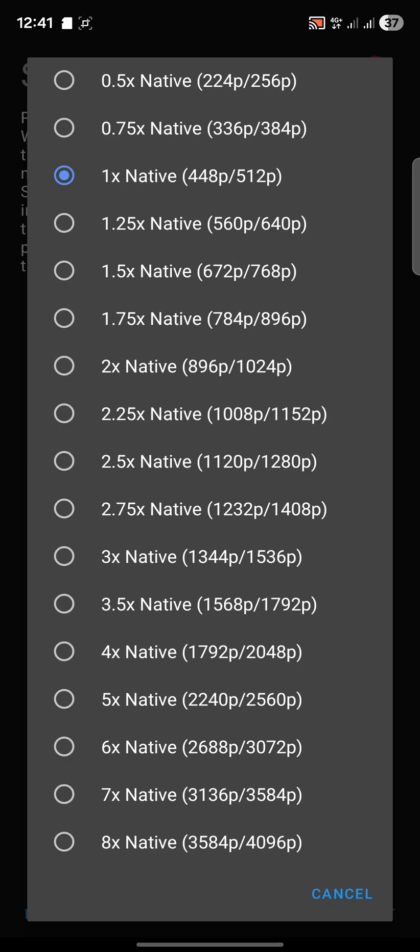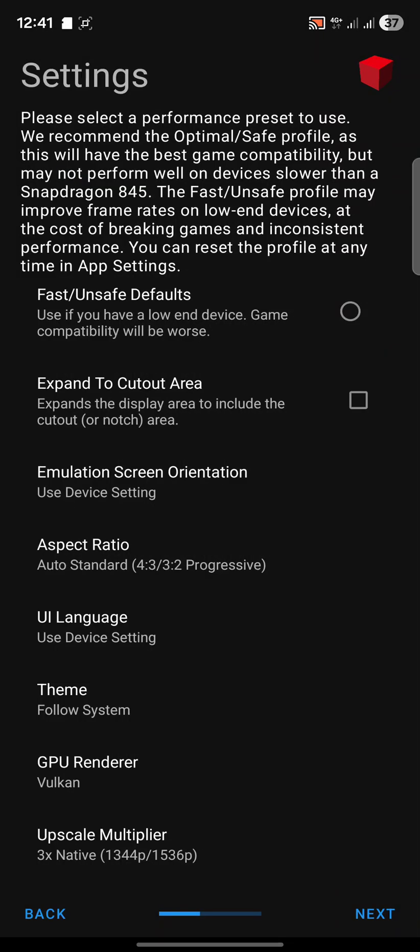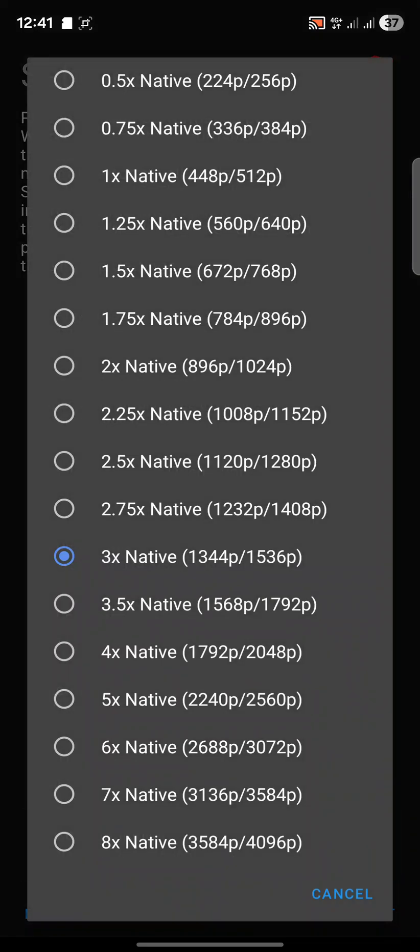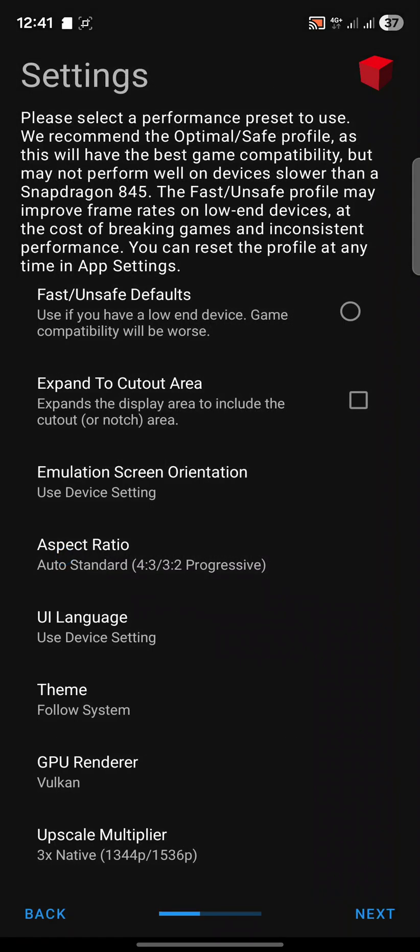I always recommend do 1x native, get it working, make sure you're happy with that particular game, and then you can always come back and increase it. I know 3x works very well for me. You can go all the way up to 8x, but really unless you're using some of the really high resolution tablets you don't need that.